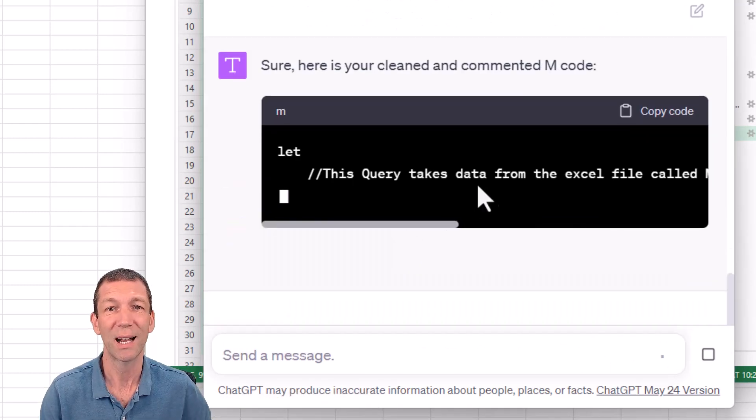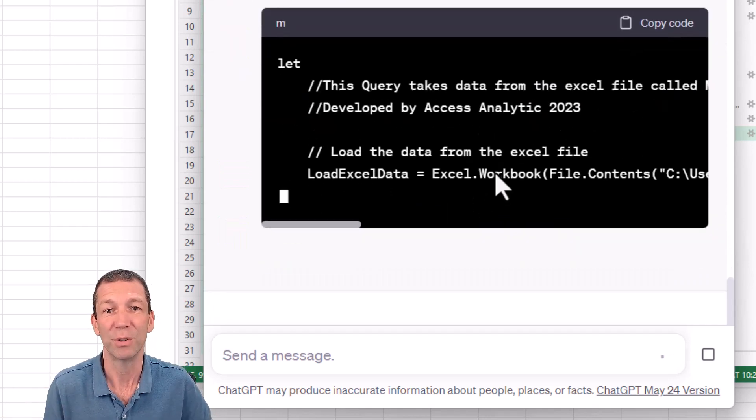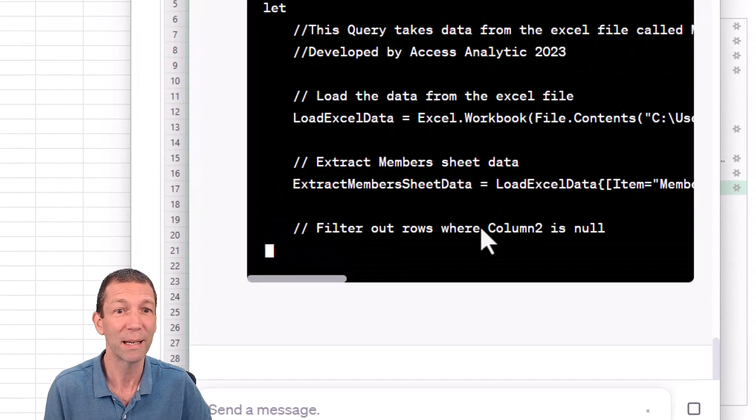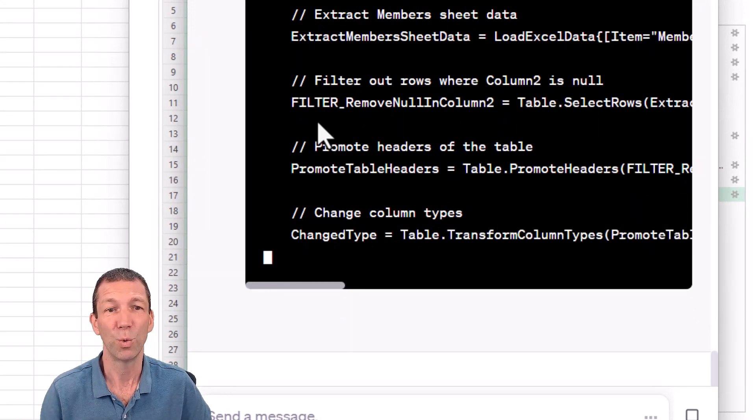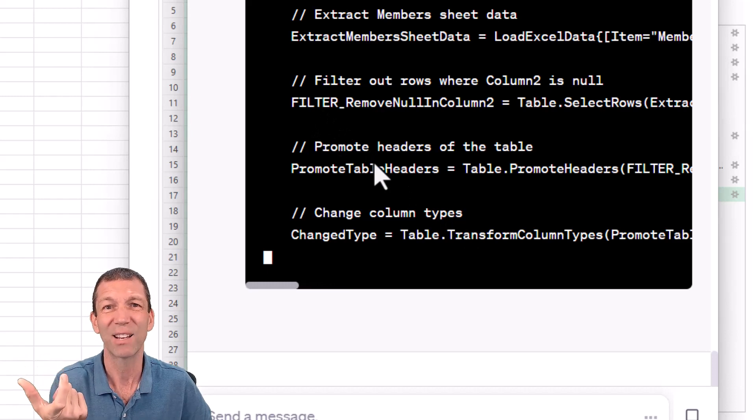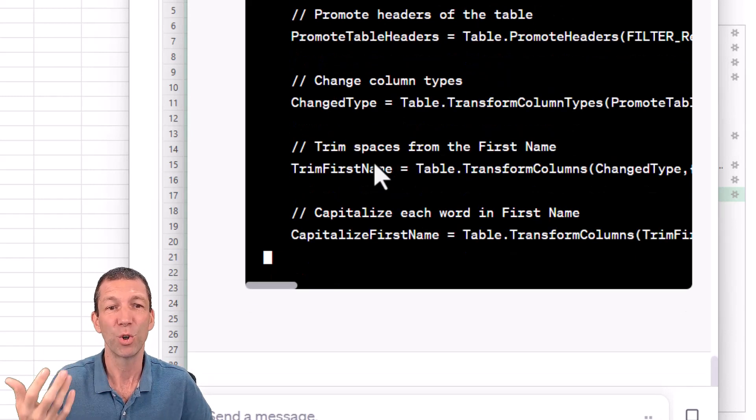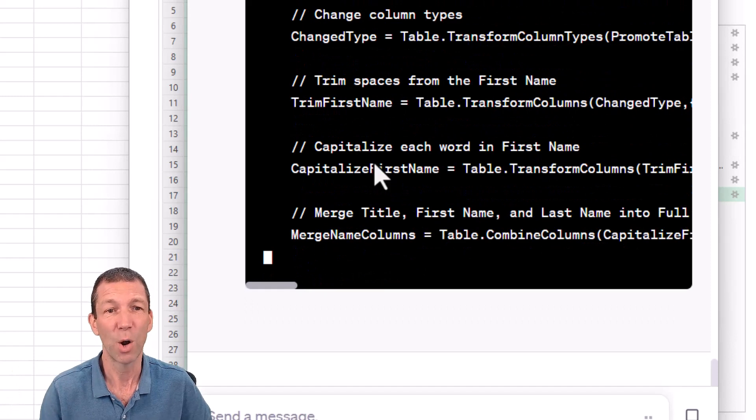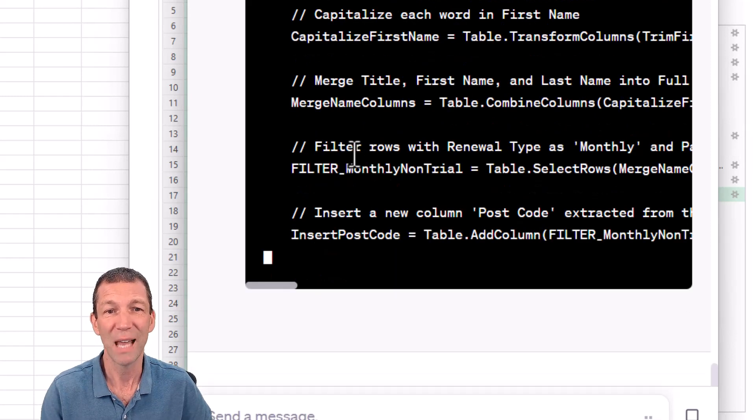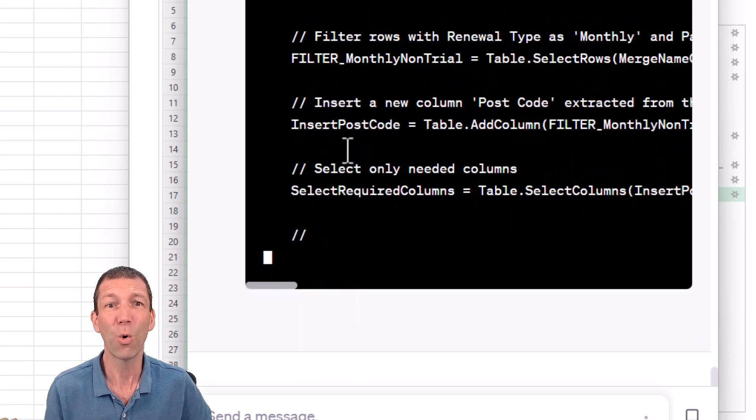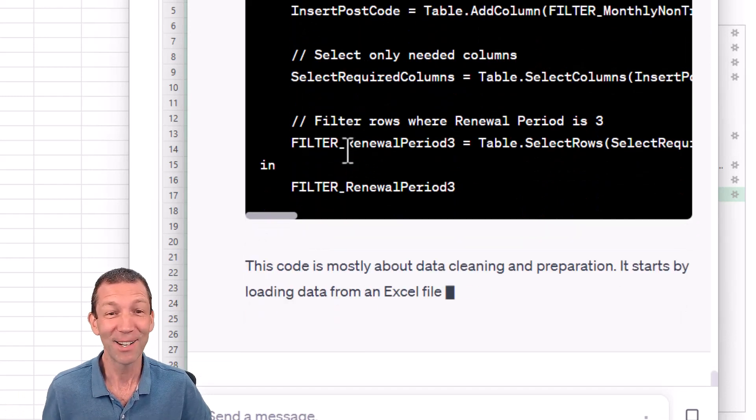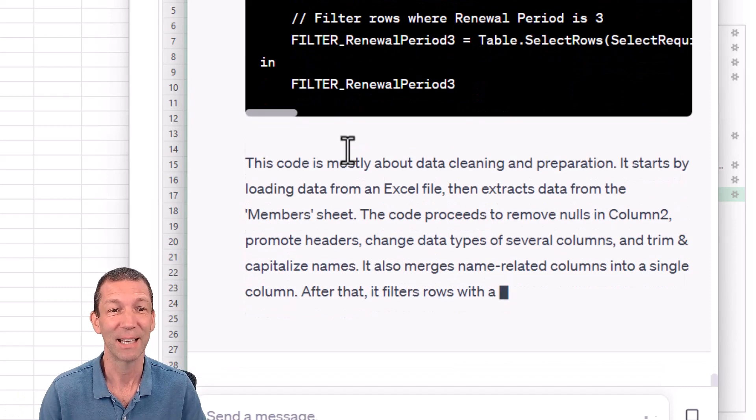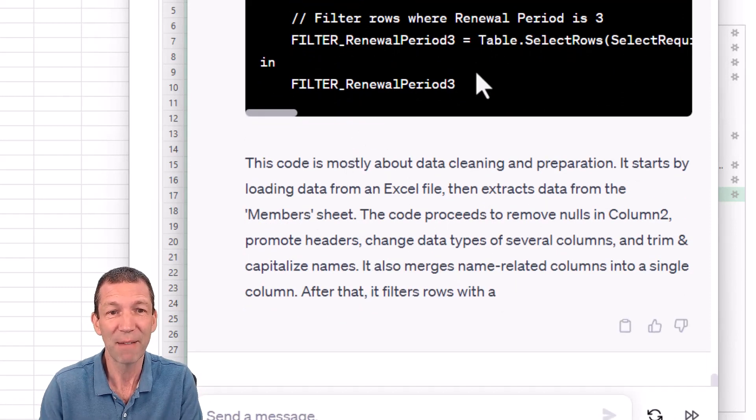Sure. Here's the cleaned up code. It gives me a description of what the overall code is doing. It gives me line-by-line comments. It puts the word filter underscore to really flag those filtered steps. It provides more useful codes like Trim First Name, Capitalize First Name, Merge Name Columns. All this sort of stuff is just so good. I just love this. This is brilliant. And it just tells me everything it does.